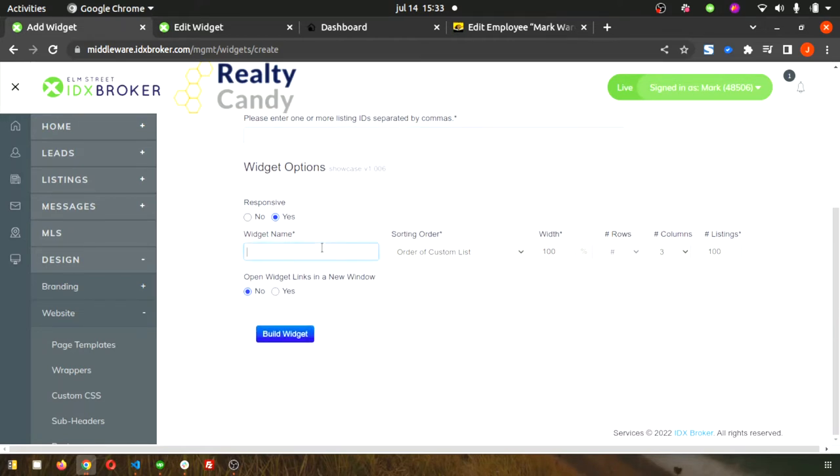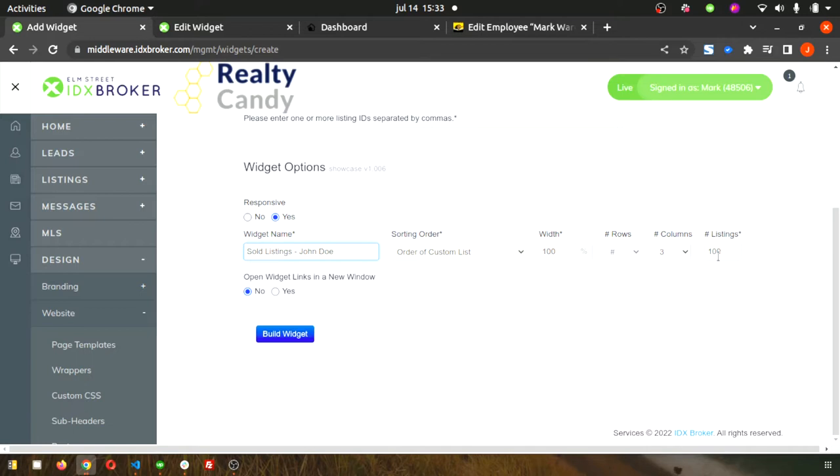Name your new widget. Make sure to give the agent's name in there so that you can tell them apart from the other ones. Make sure your other settings are configured the way you want them and hit build widget.